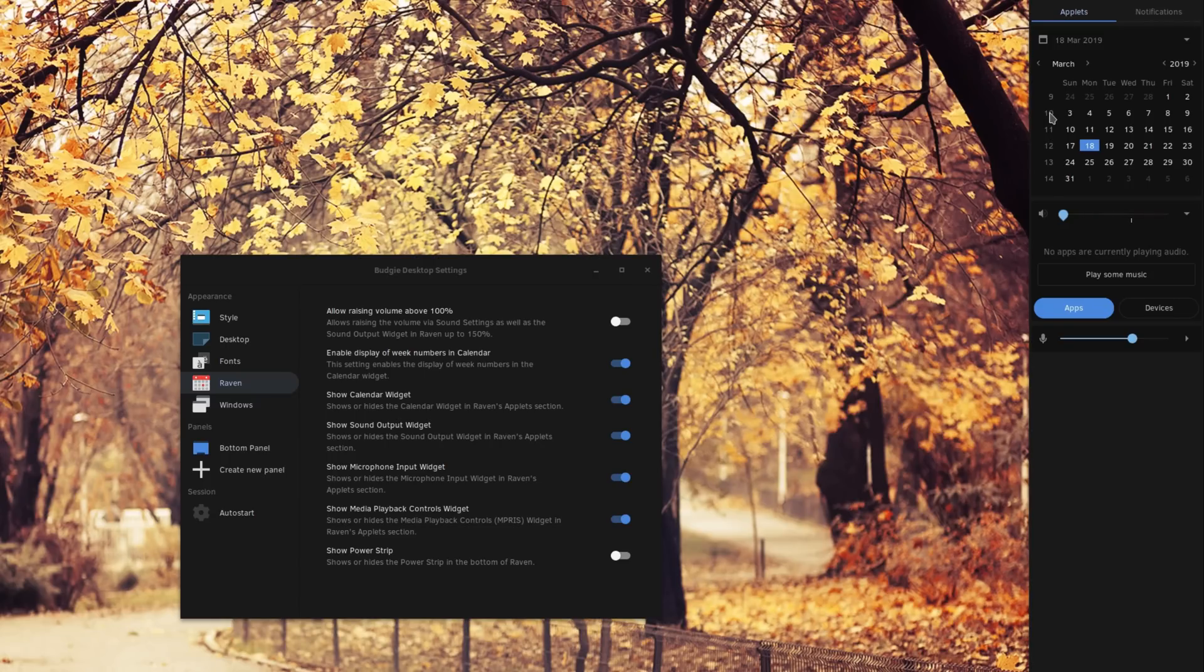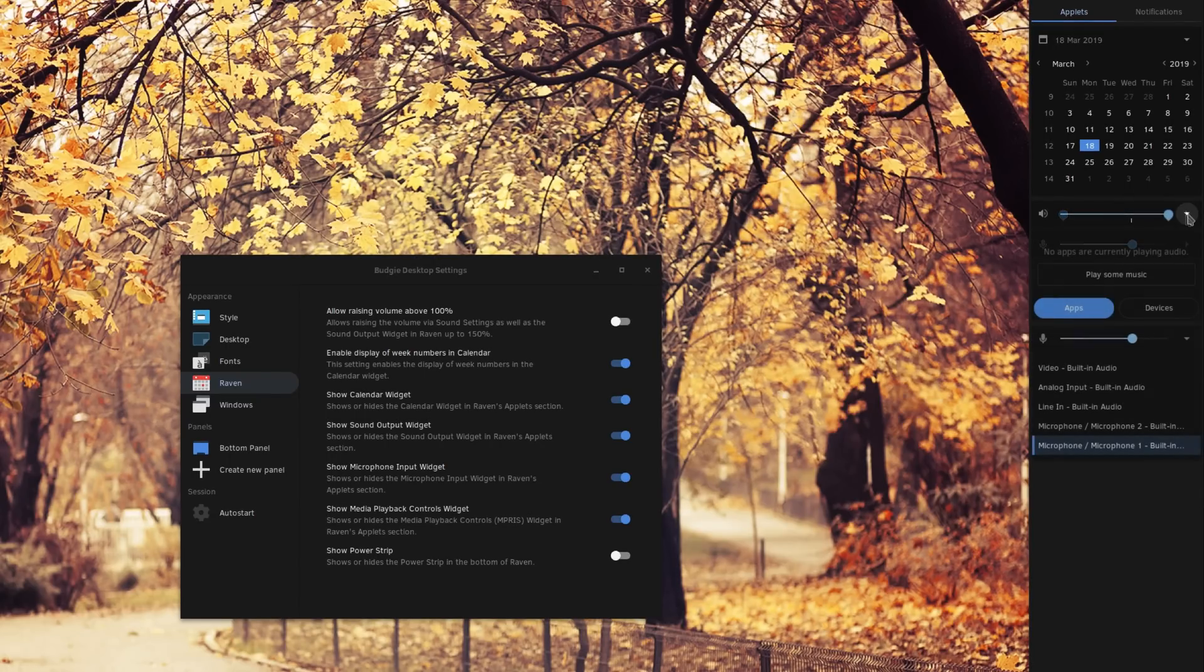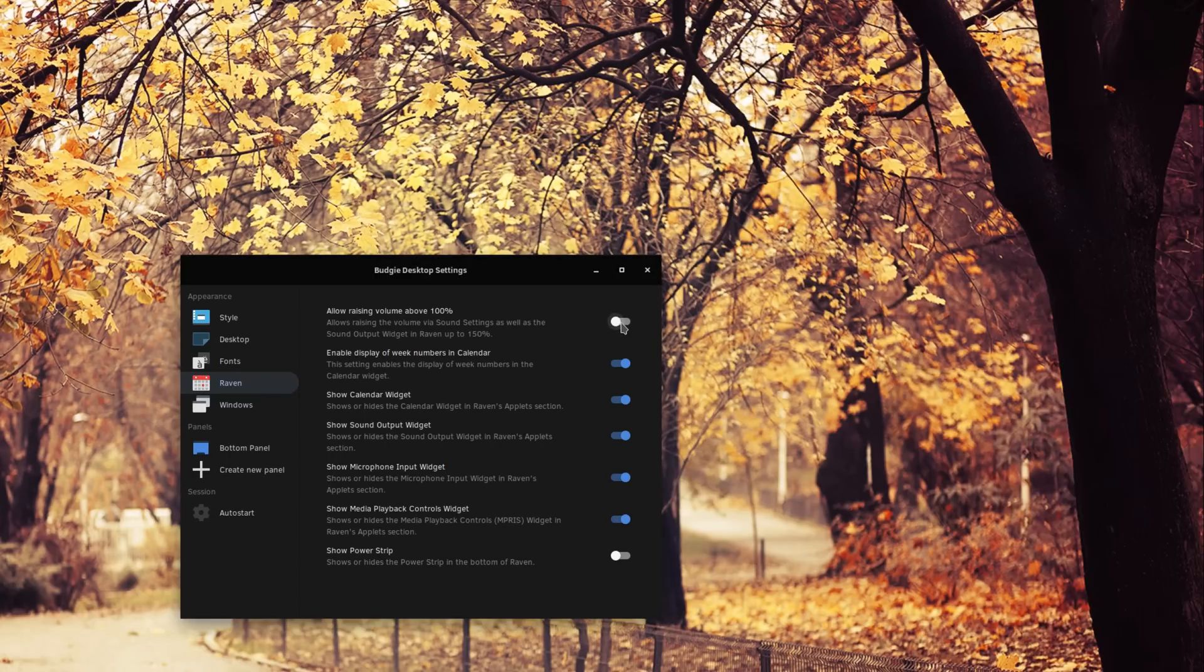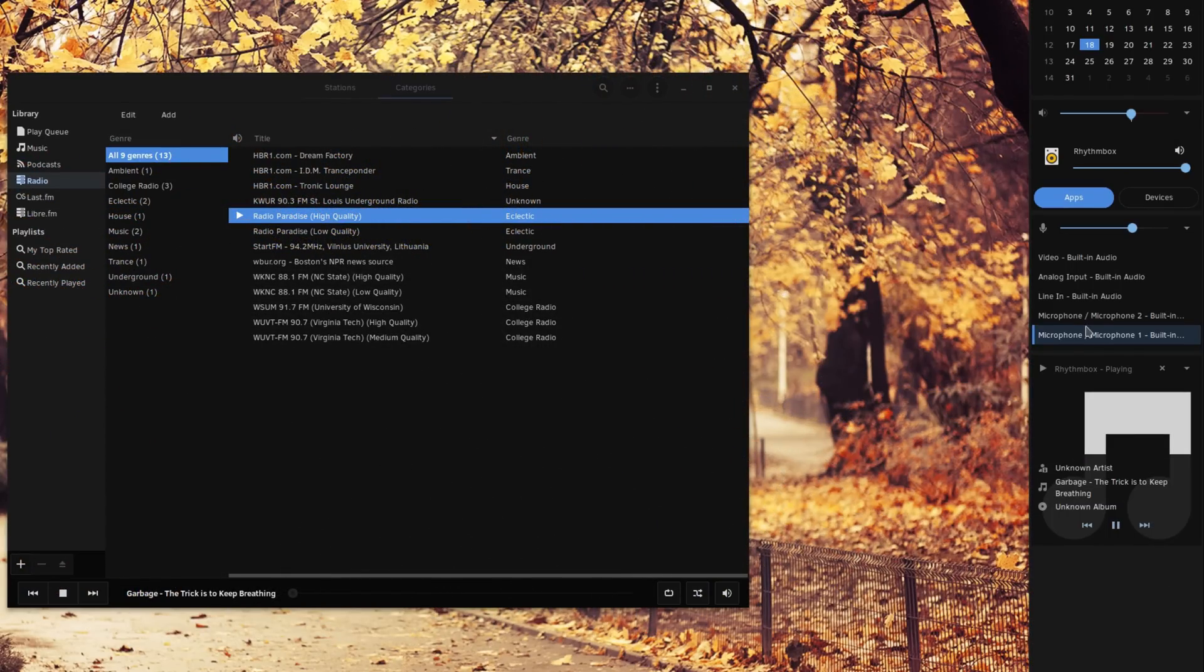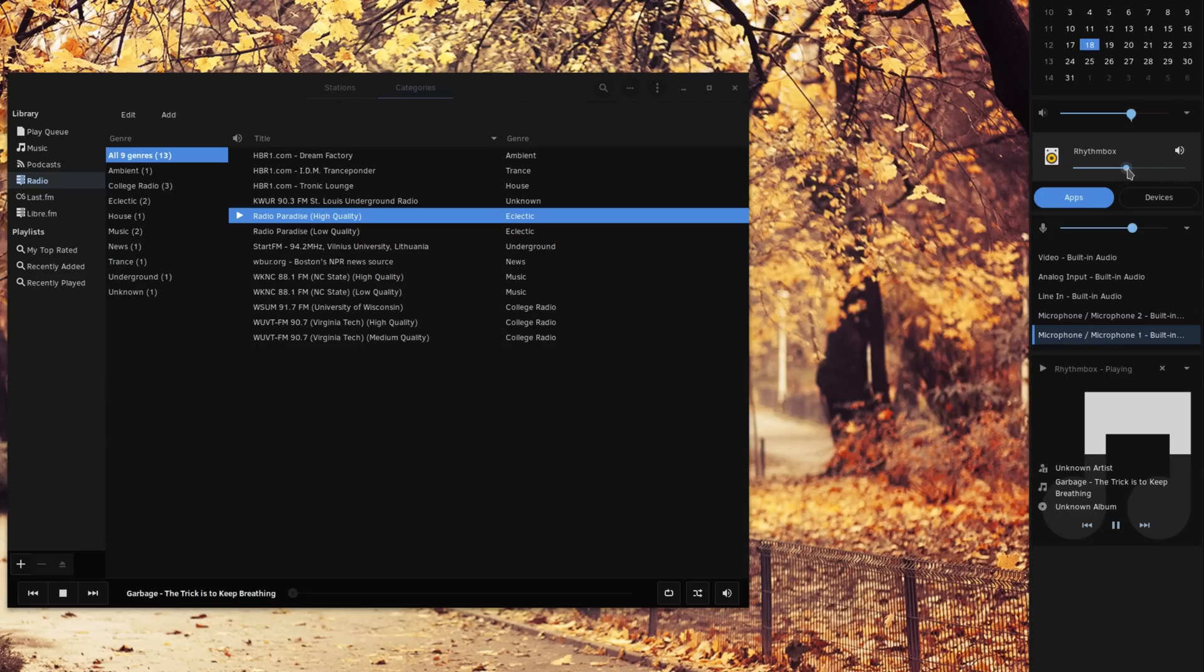The sound applet is now divided in two different ones, for output and input. It also allows you to raise volume past 100% if you want to. Each app will also have its volume displayed here, so you can mute them or tweak the volume for each of them without leaving your desktop.